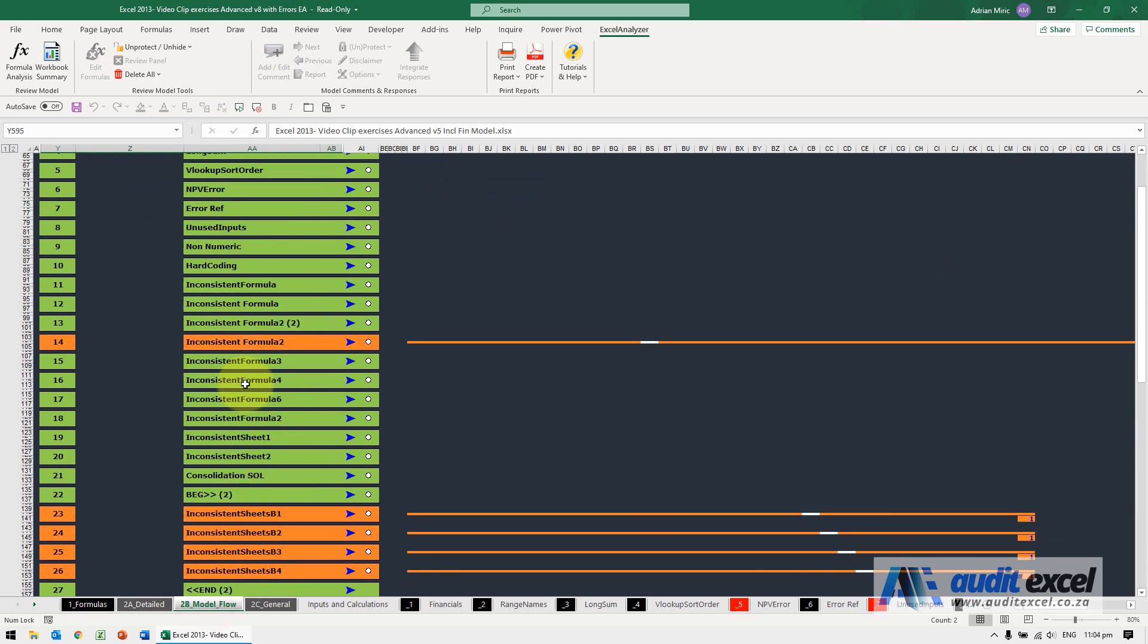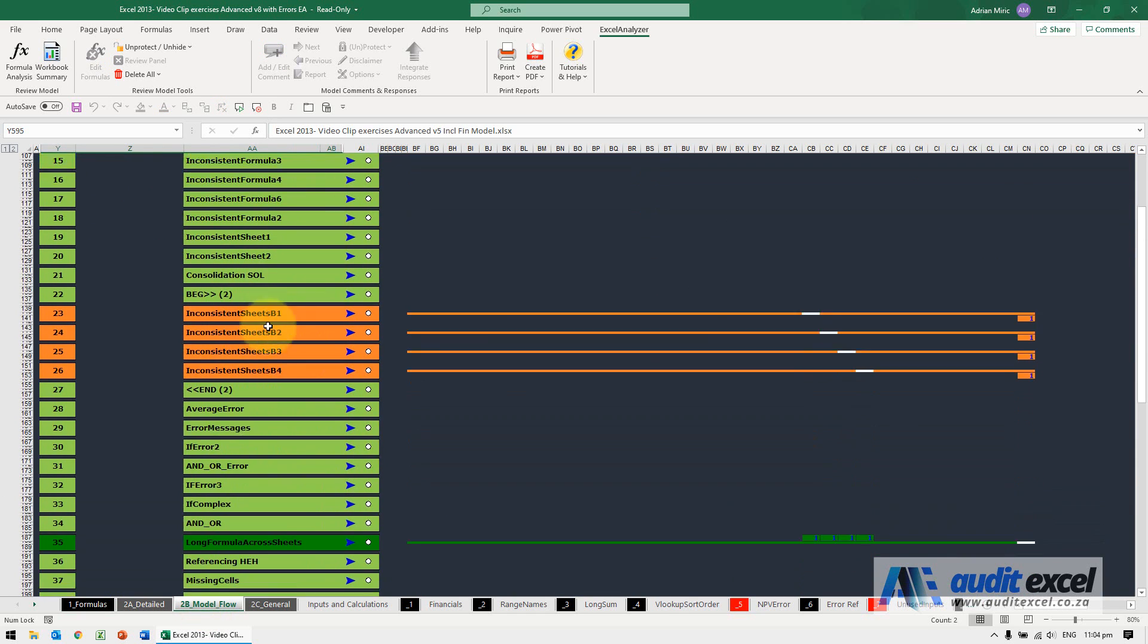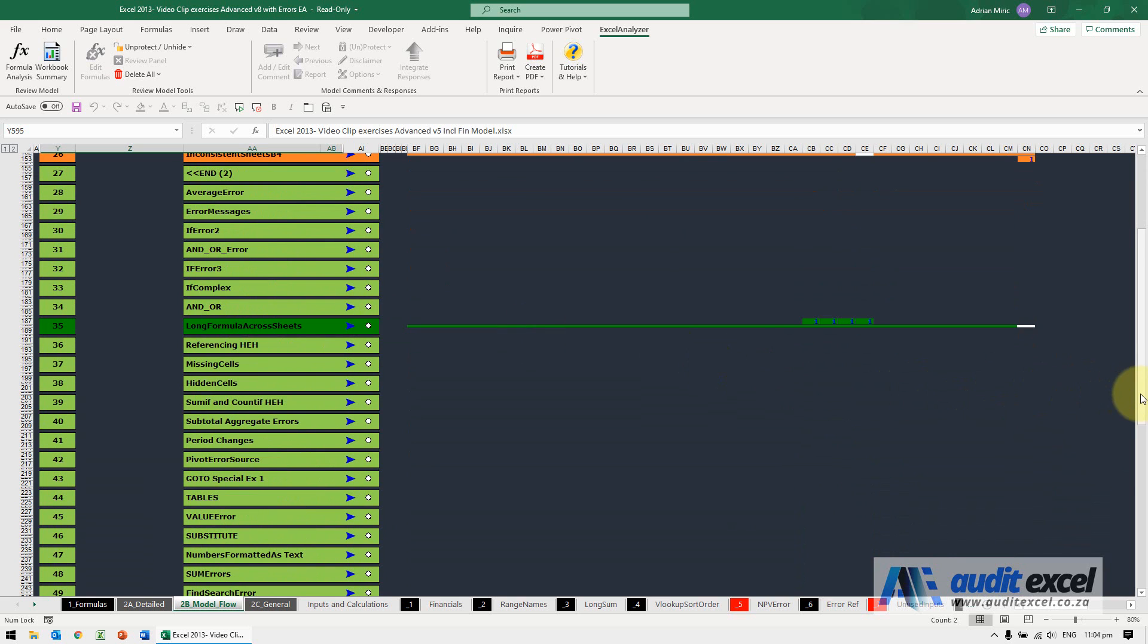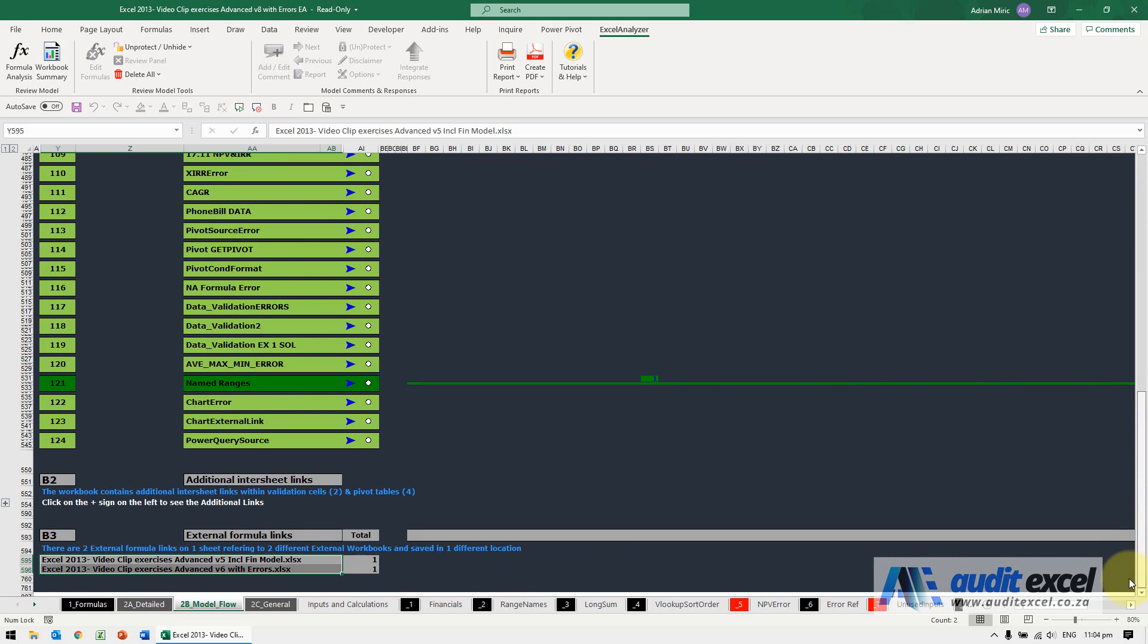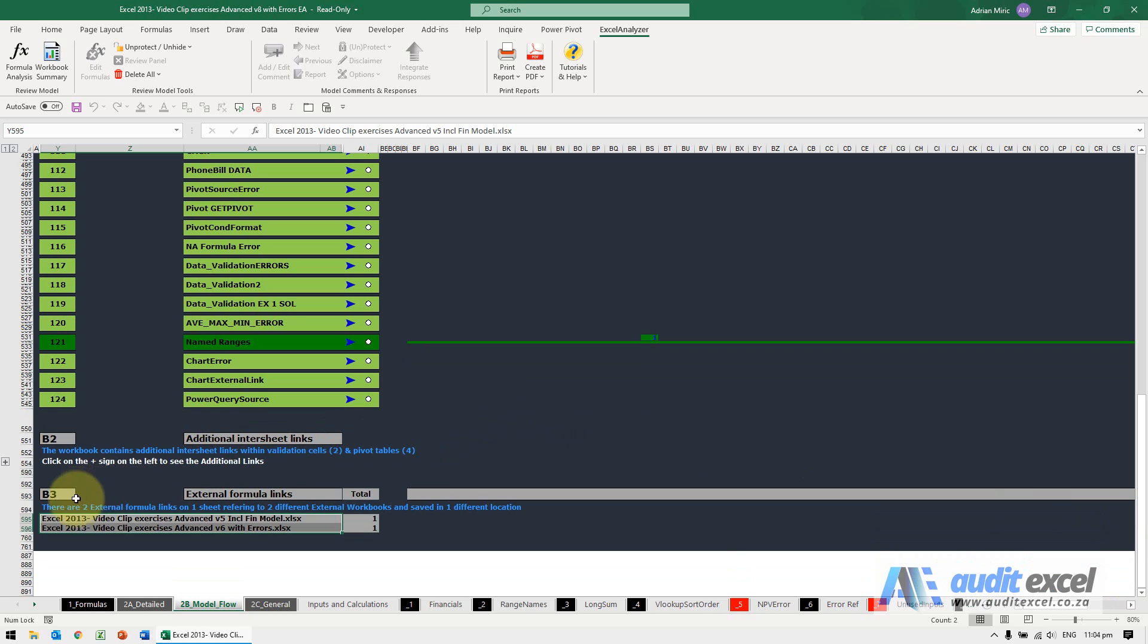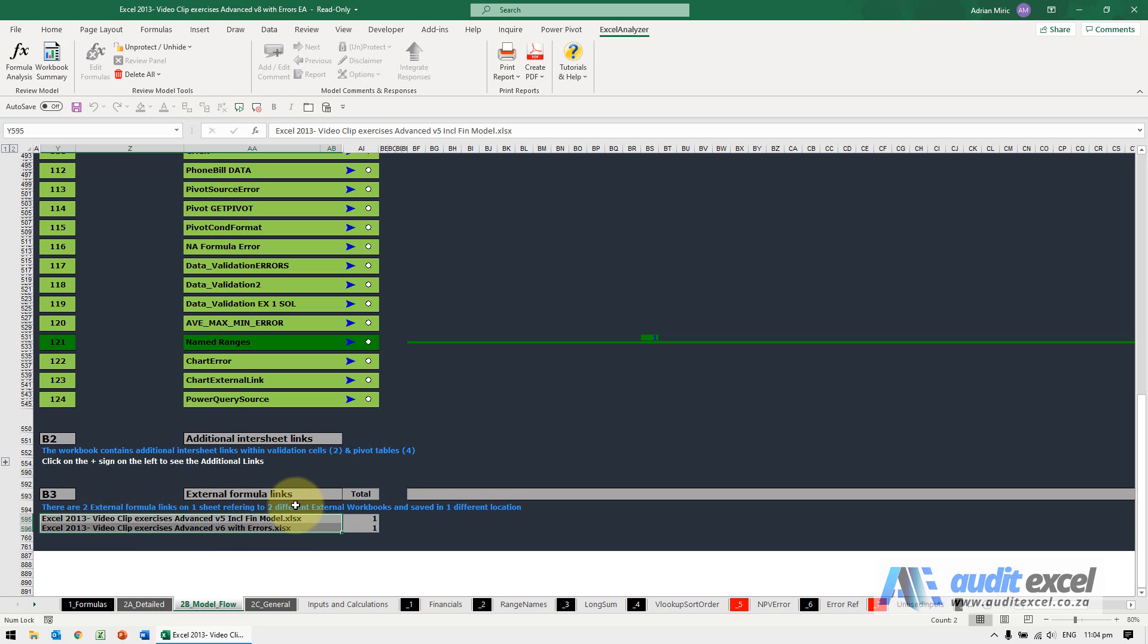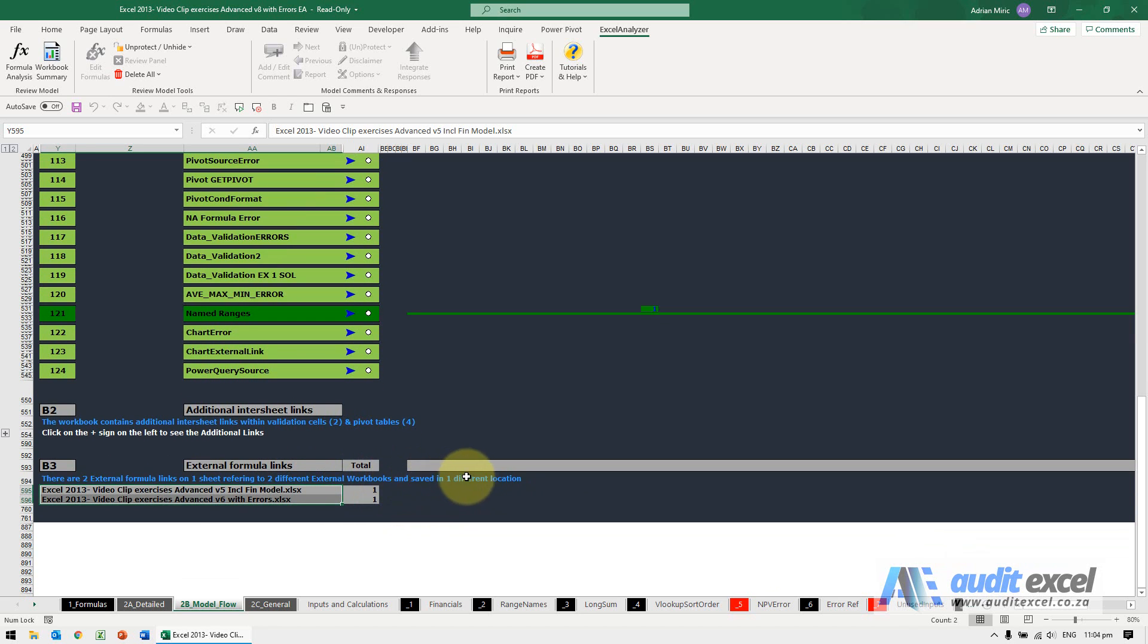If you go here it's showing you all the sheets and how they are linking to each other, but if you go to the bottom you'll see it tells you about external formula links. It tells us there are two external formula links on one sheet referring to two different Excel workbooks saved in one different location.